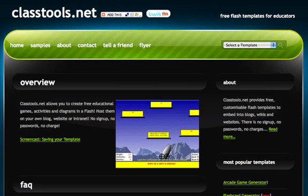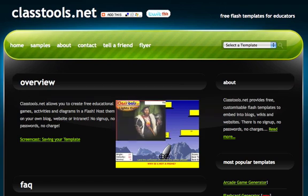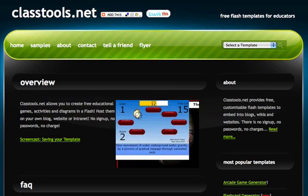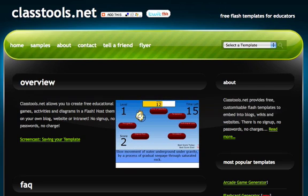In this tutorial, I'm going to show you how you can use Classtools.net to create a basic arcade-style game that can be used to quiz students and help reinforce different concepts.